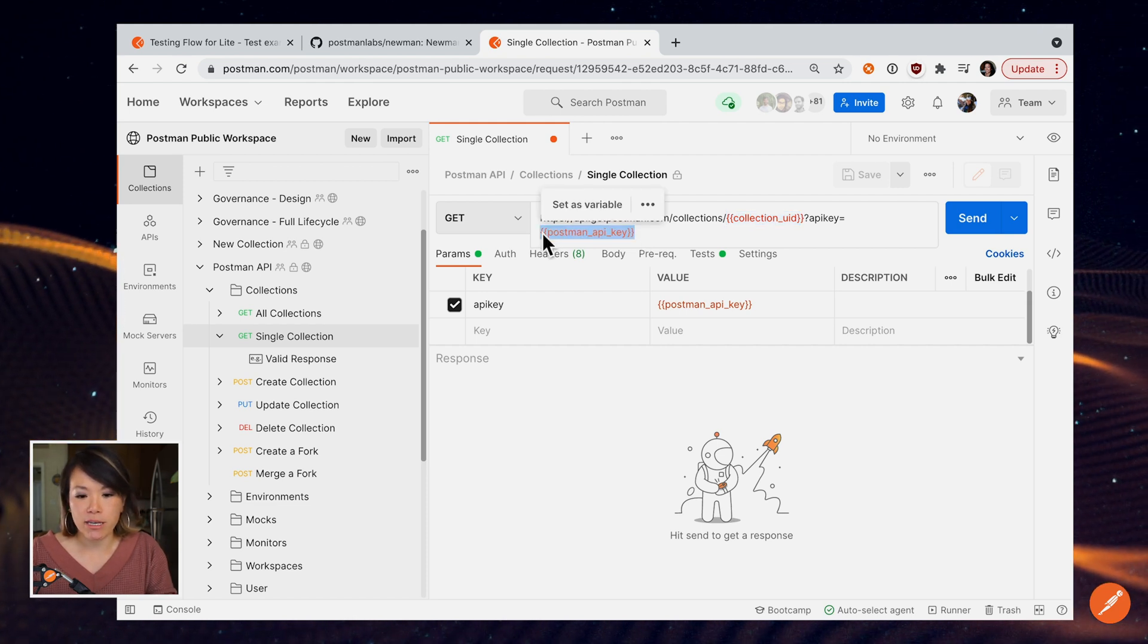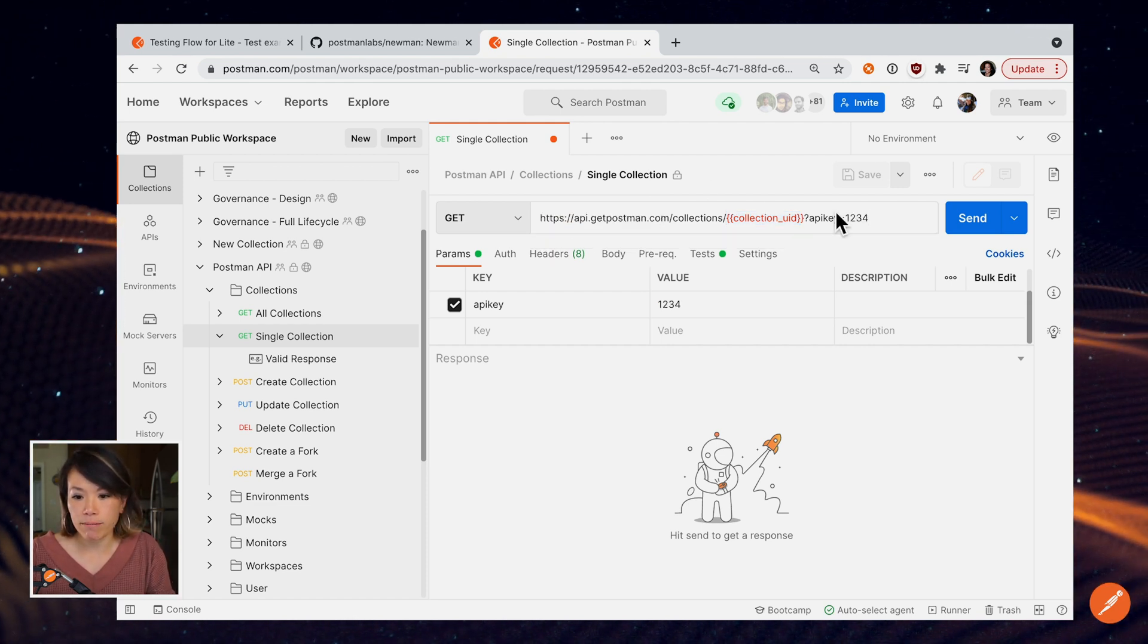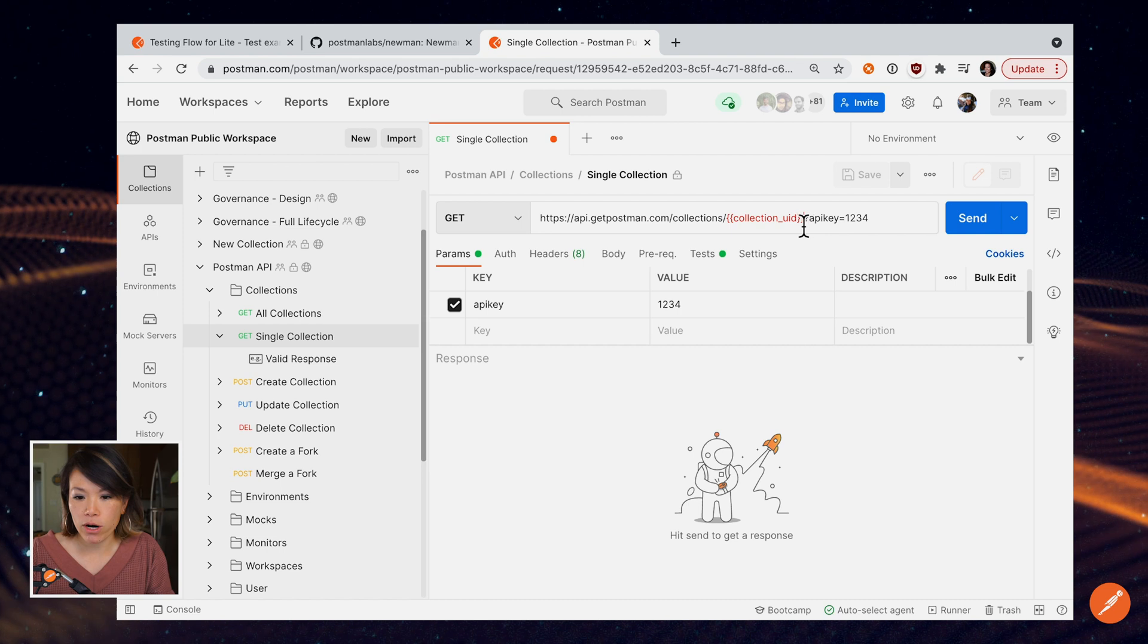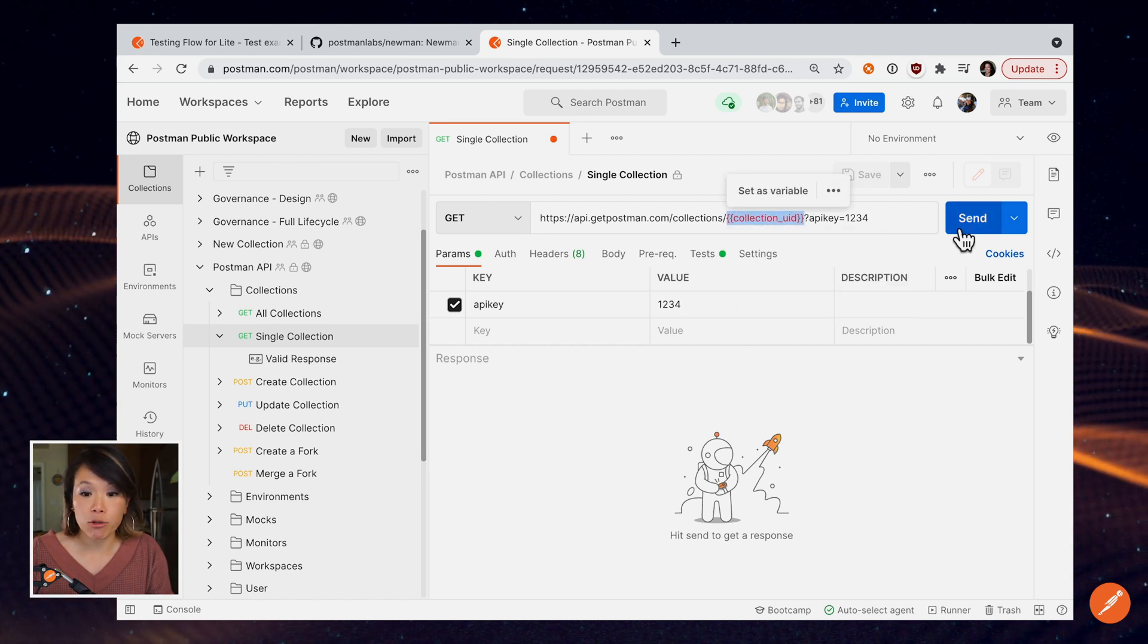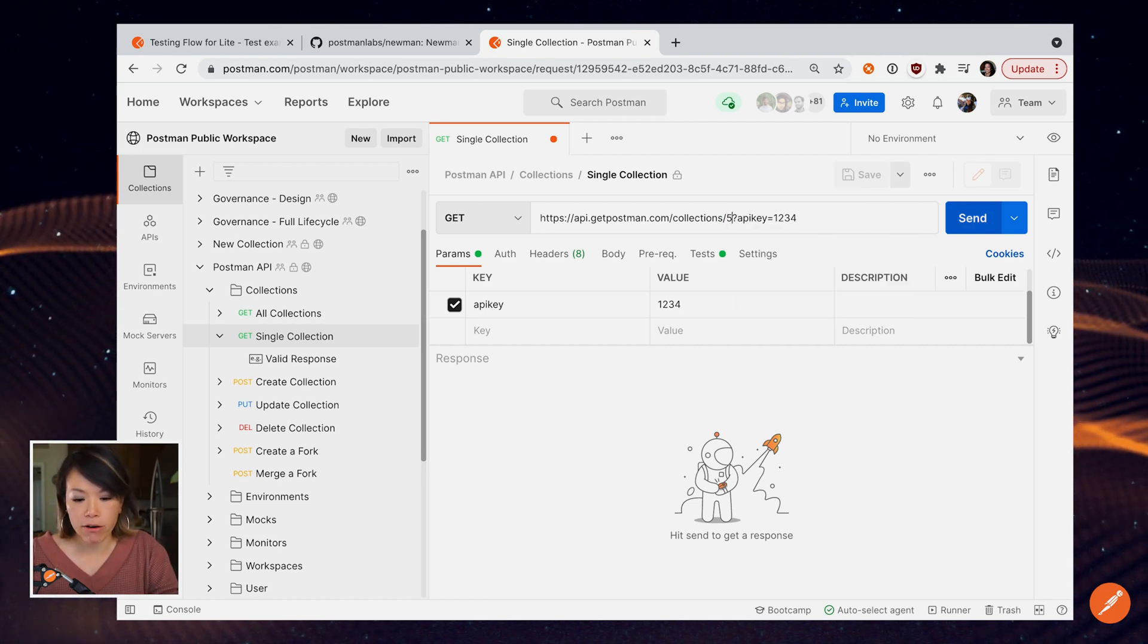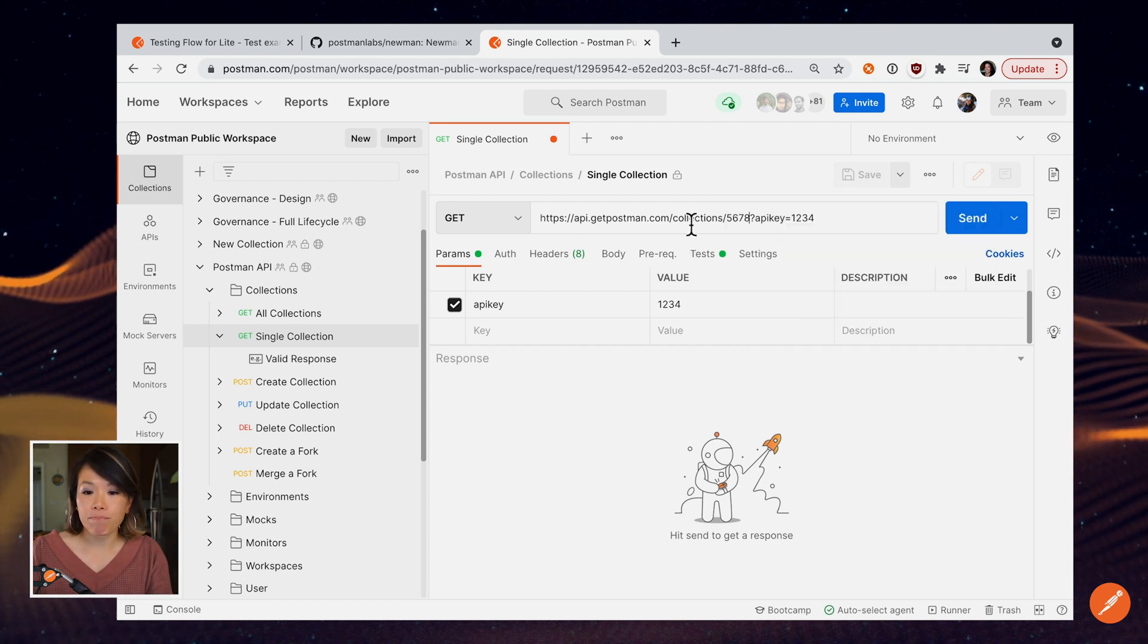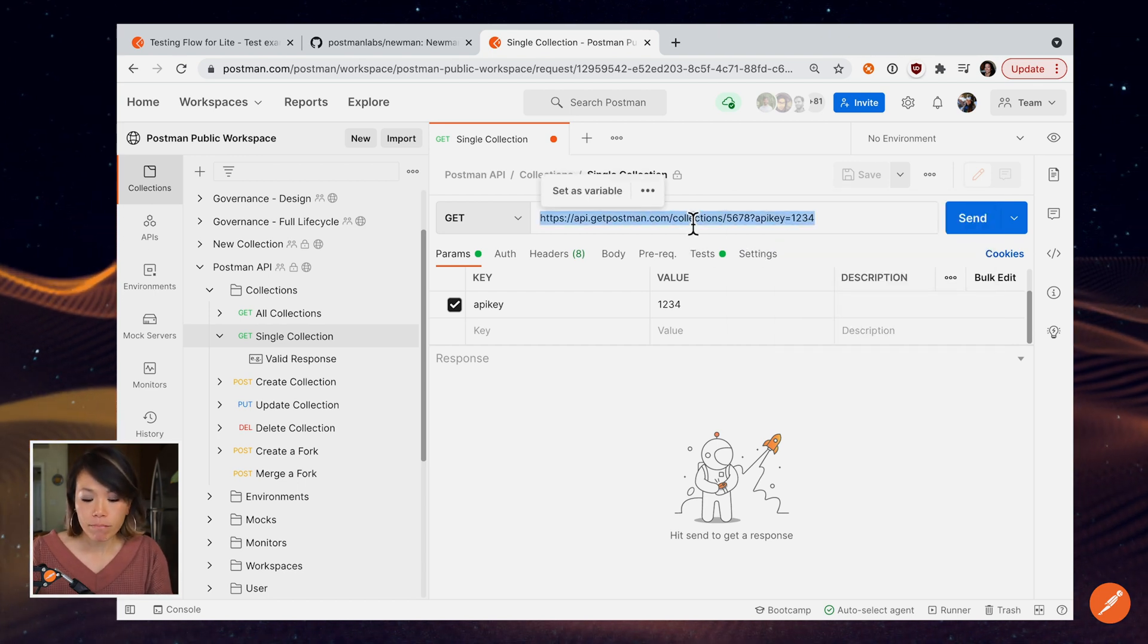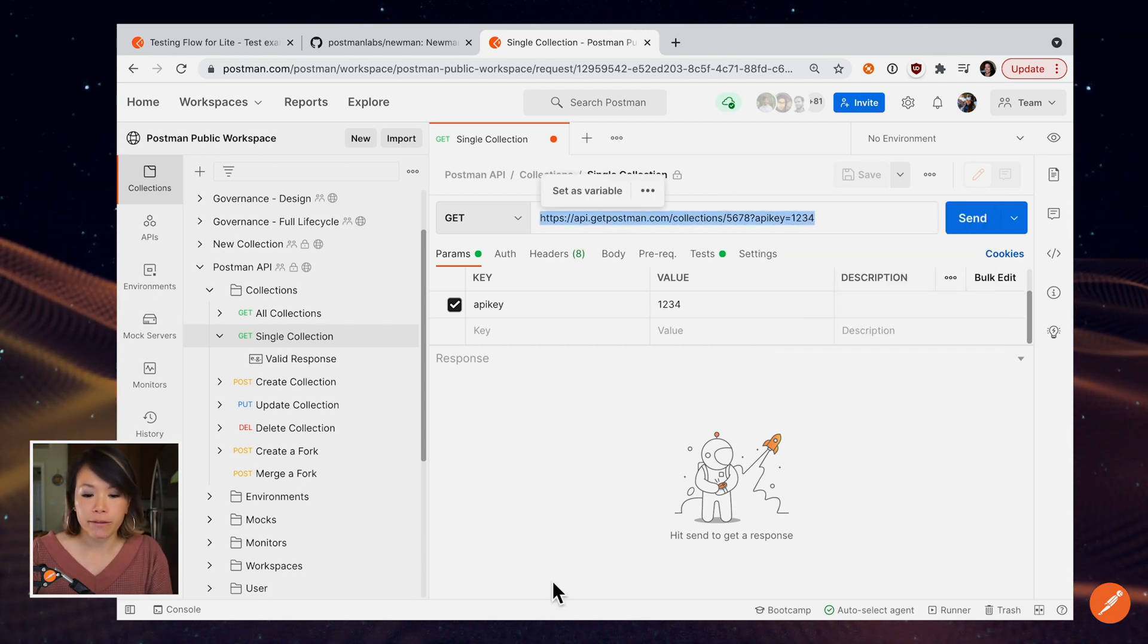if my API key for Postman was 1234, and if my collection that I'm trying to retrieve is 5678, I can copy this to my clipboard.